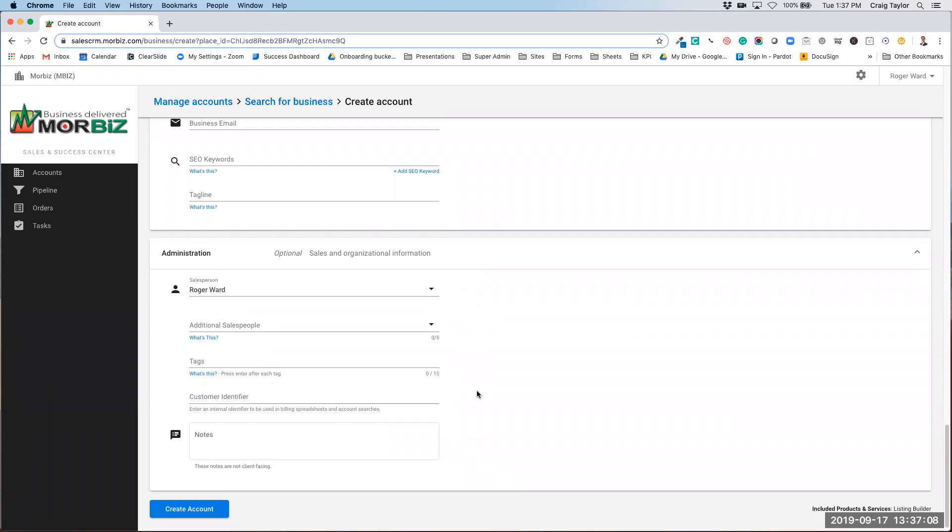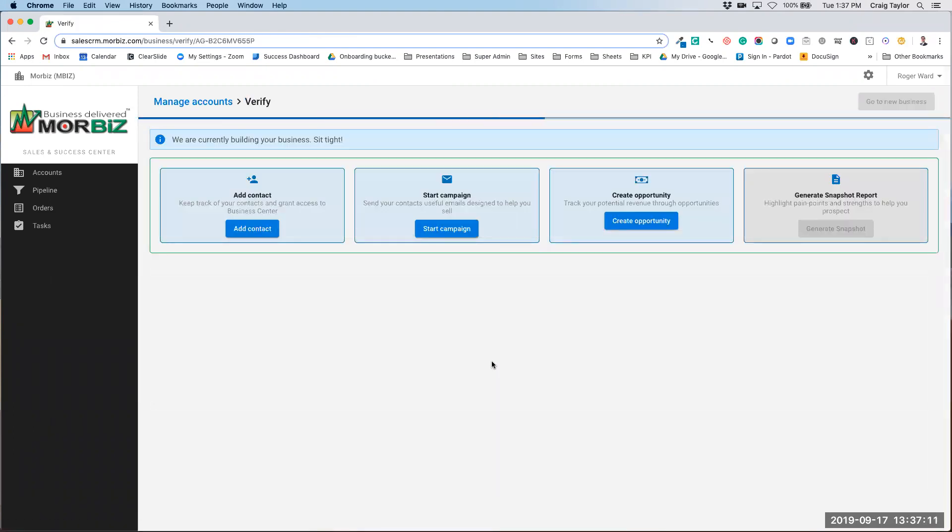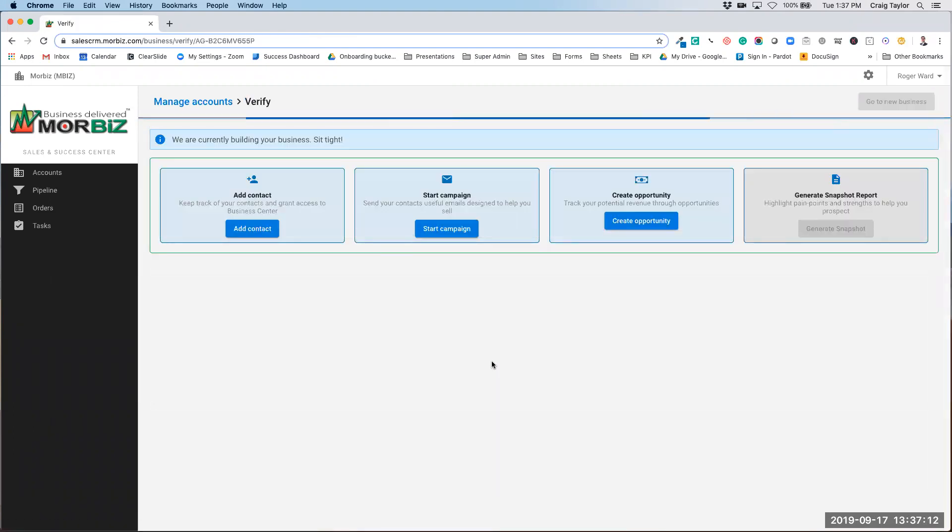Once you've added the necessary information, click create account. This is a little bit different as well. Once it creates, you can now see there are some options on the top.